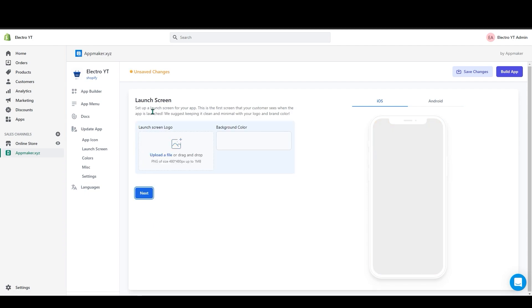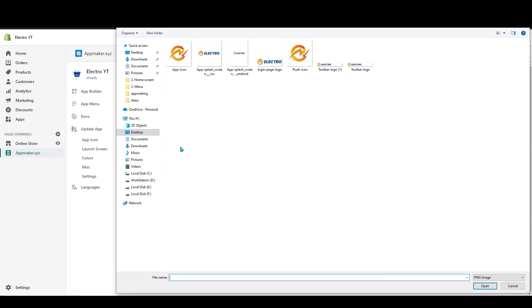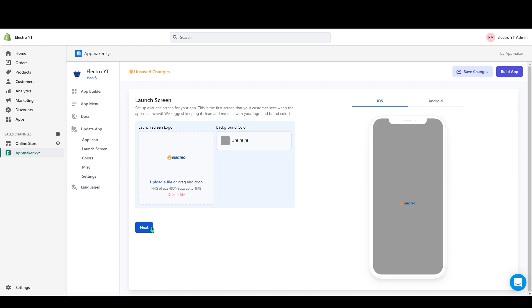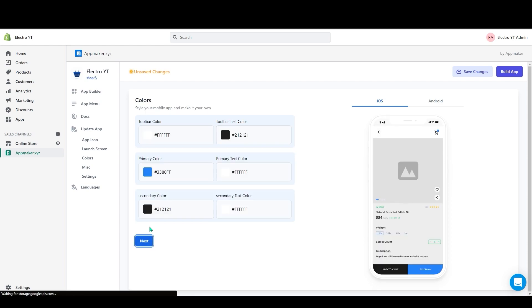Here it will ask you to upload the launch screen icon. Upload the launch screen icon. You can also change the background color. And then click on next. Here you can customize your app style. After customizing click on next.